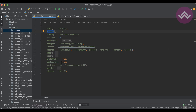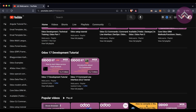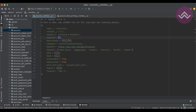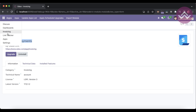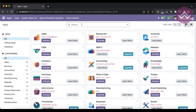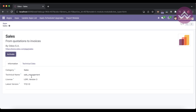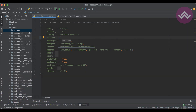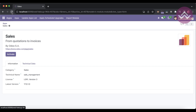The 'summary' key we already know — it displays after the module name. The 'sequence' key defaults to 10 for every module. If a module's sequence is less than 10, it gets higher display priority in the app store. For example, if I set the sequence to 1 and restart the Odoo service, then refresh the app store and update the module list, the module will appear first.